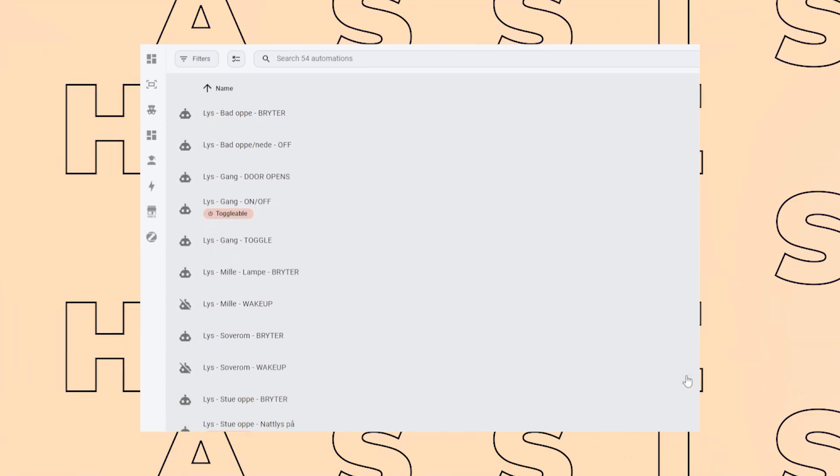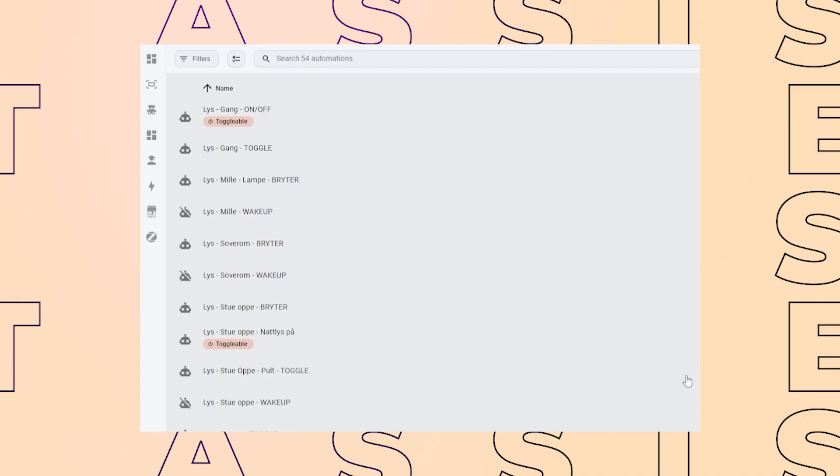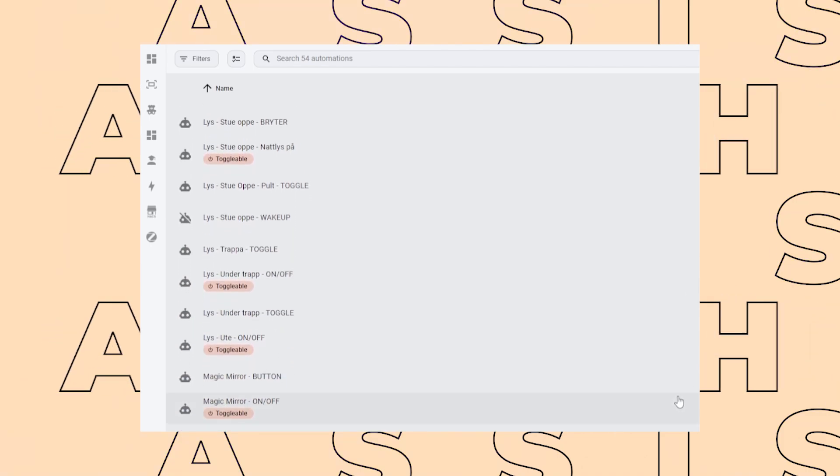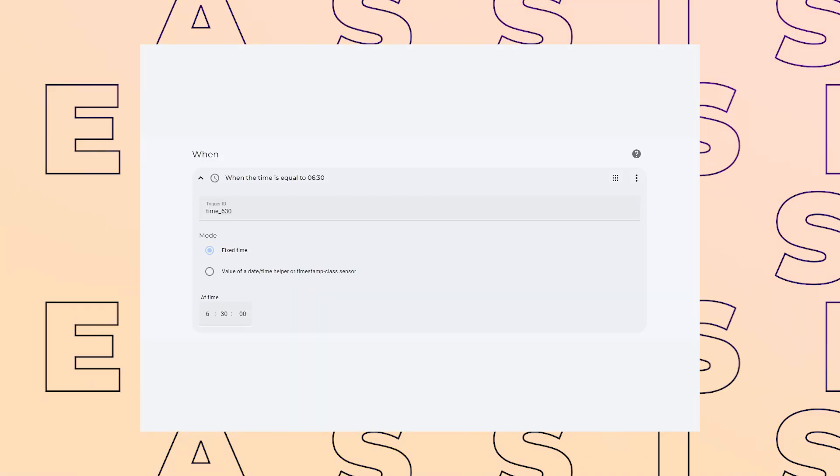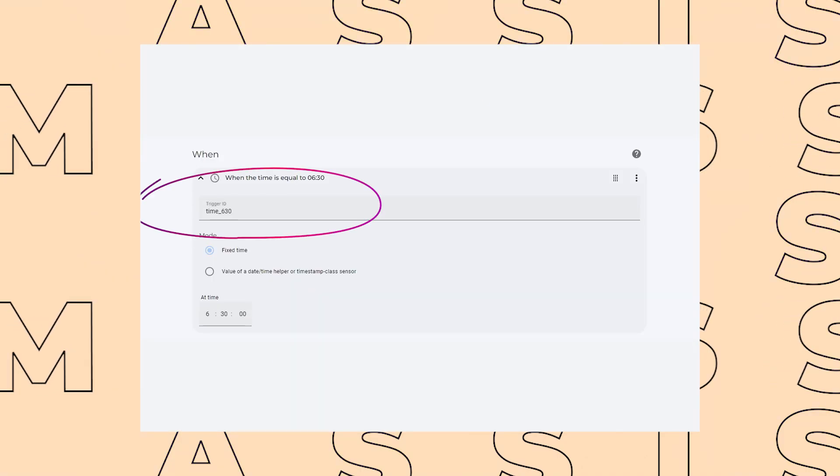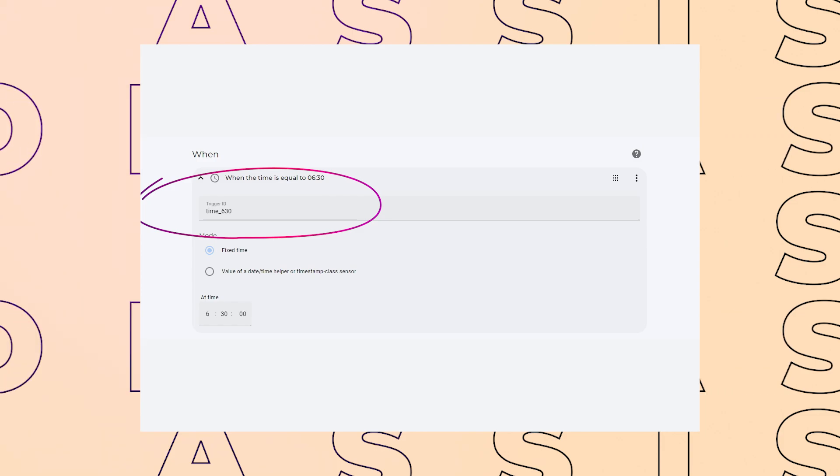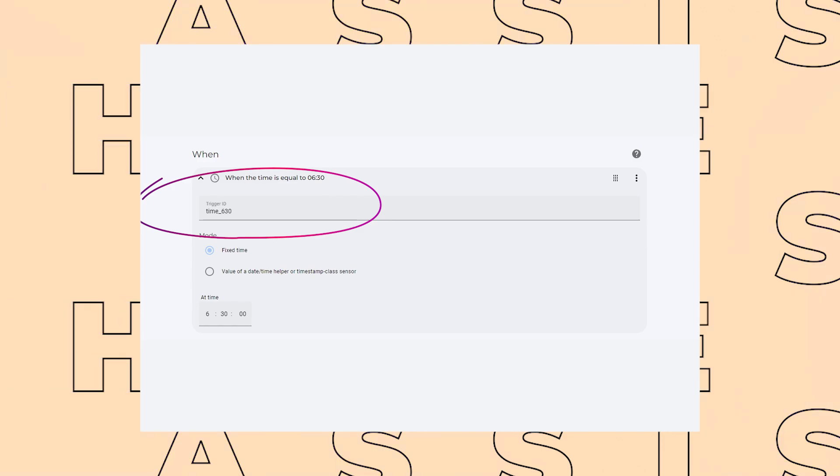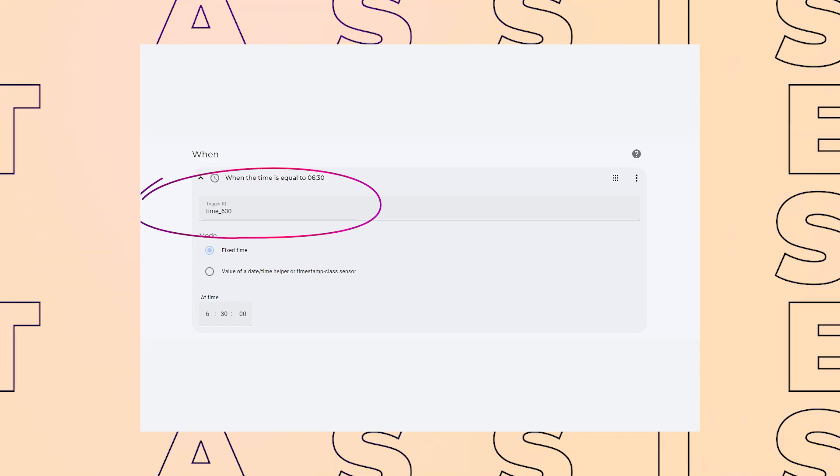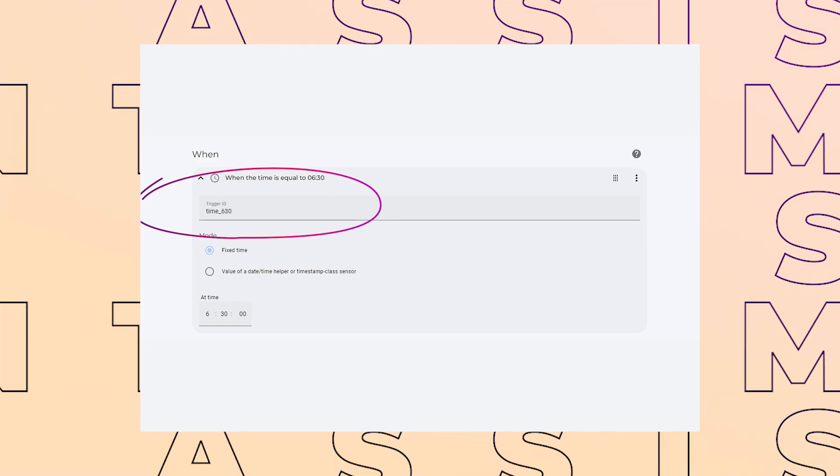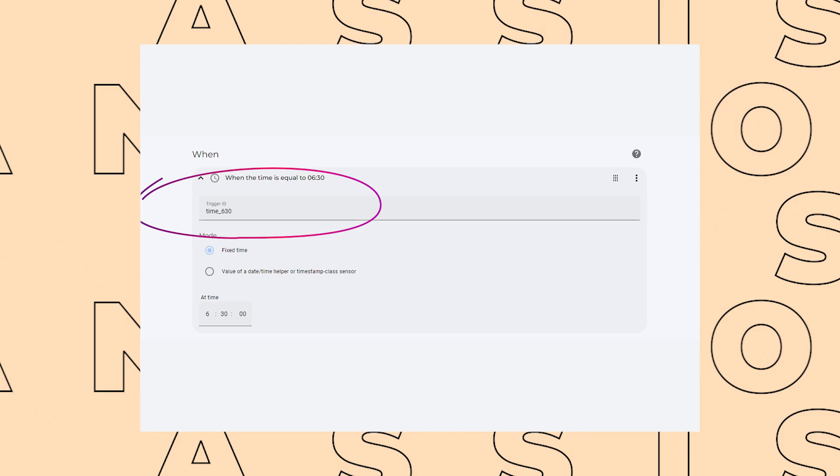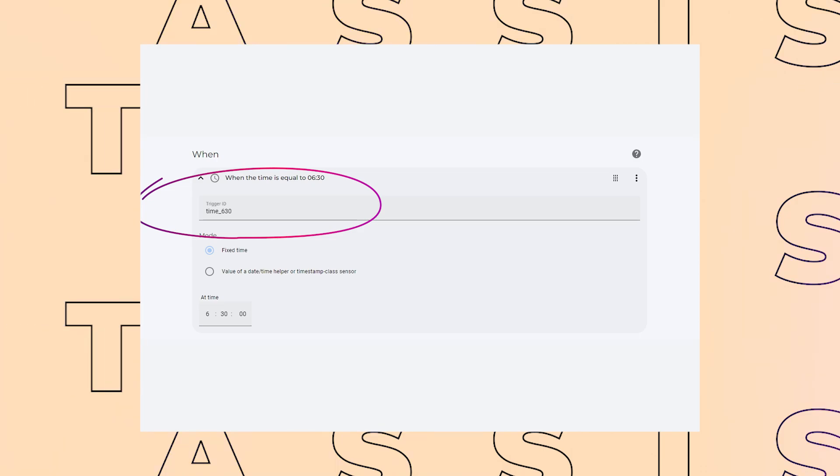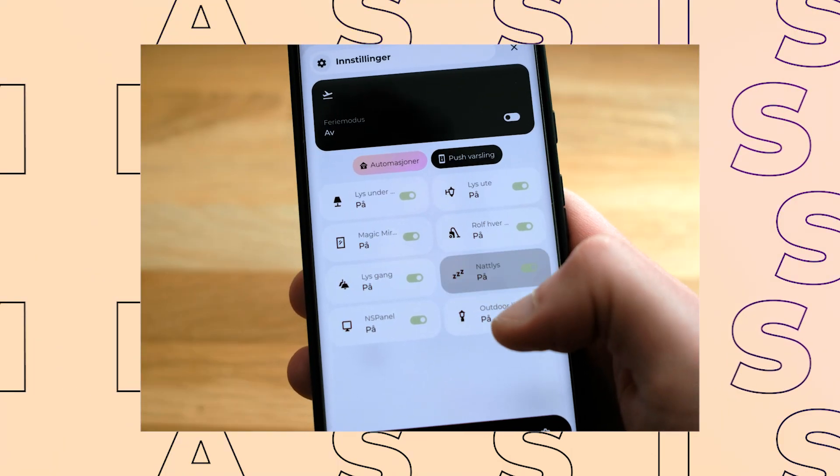The easiest way is to split these automations into two. One for turning the light on, and one for turning it off. But I like to use trigger IDs for these automations, so that I can run both the on and off automation inside one automation in Home Assistant, and that way have less clutter in the UI.